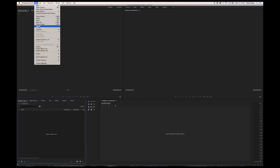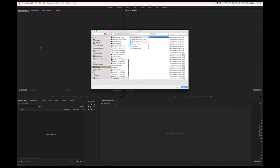Now in a fresh Premiere project, go to file import and navigate to the folder that you exported your footage to.